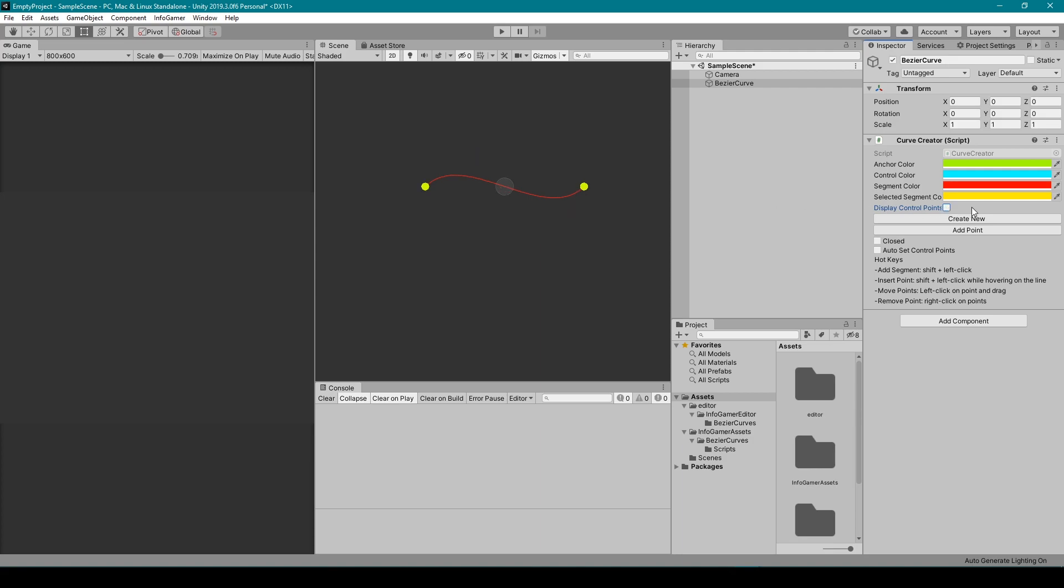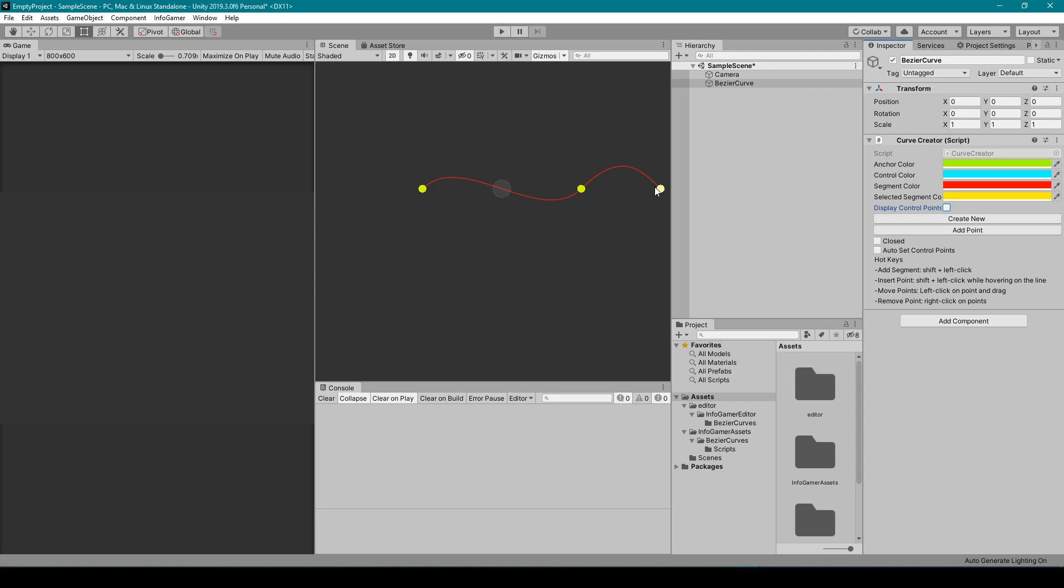Next we have the Create New button, which allows you to reset your curve. So if I have additional segments and I decide to restart, I can just click this button. The next button is the Add Point button. When you click this button, it will add a new point and segment to your Bezier curve.